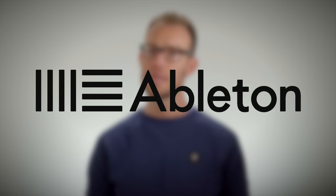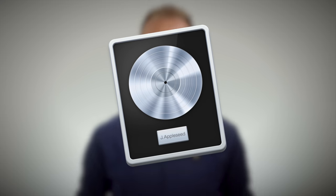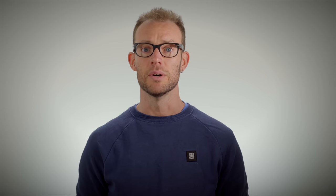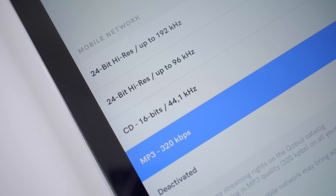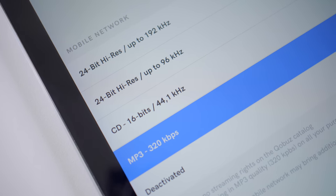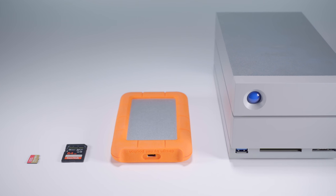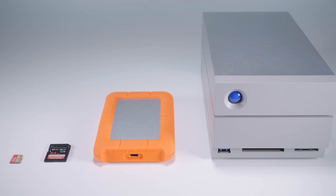Nowadays music is mainly recorded onto computer drives using software like Pro Tools, Ableton or Logic. Tapes are still sometimes used to record onto, but they tend to be transferred onto the drive as well. The recorded audio is converted into digital audio and then stored onto the drive to be edited in the software.